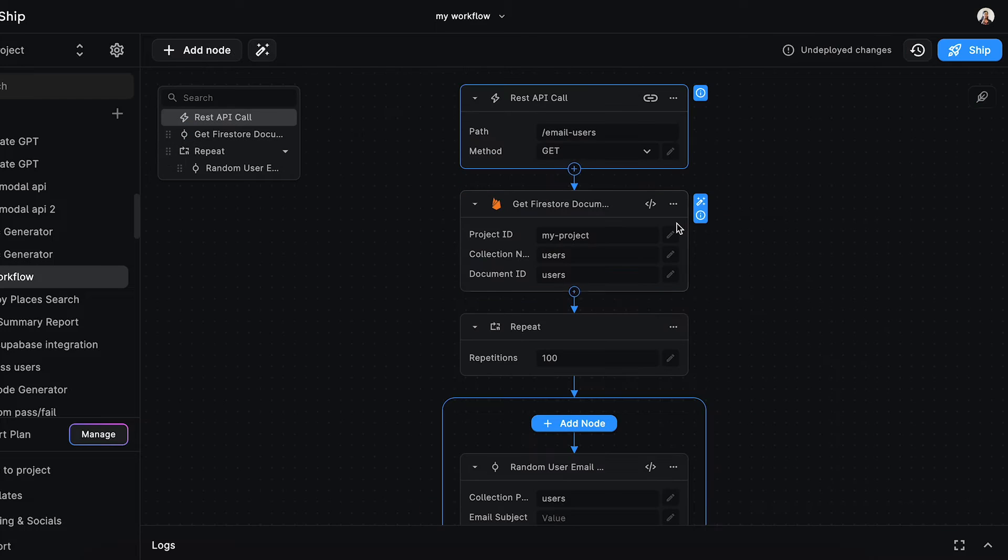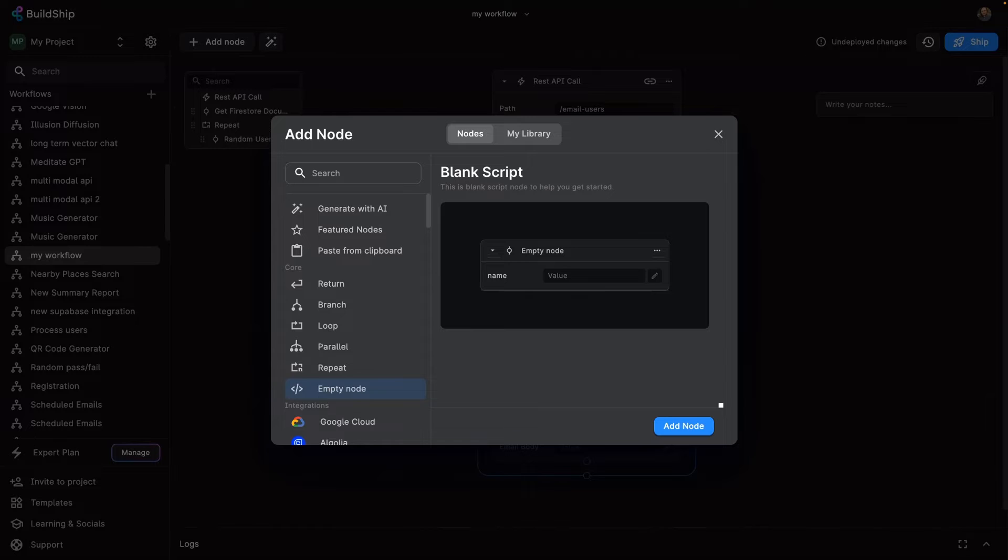So you can generate with AI and then tweak the code, but if you really want, you can also use this empty node to code something from scratch.